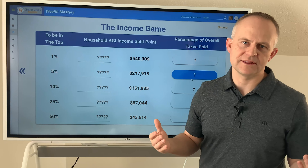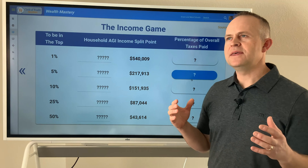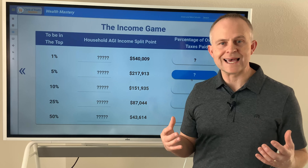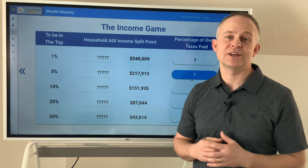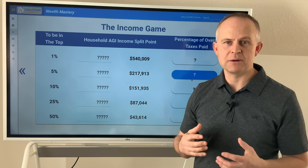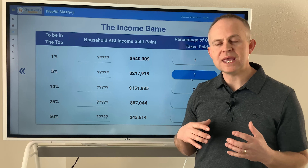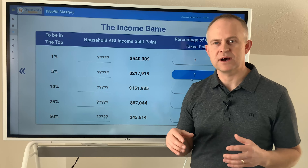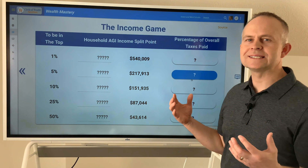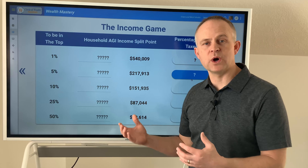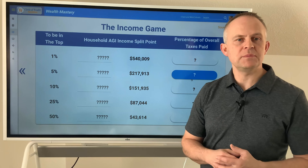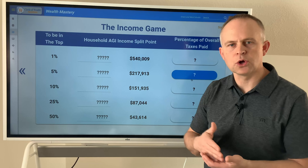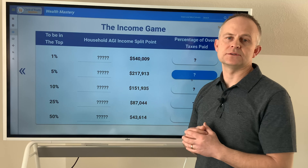Now why do I bring all this up? In this Wealth Mastery training, you're going to learn some lessons that may challenge your thinking about money. It may be outside your box of knowledge, as we like to say. So when you're learning something, it may go against what you've learned from somebody else — maybe you've listened to some other financial gurus that have told you one thing and I'm going to tell you something different.